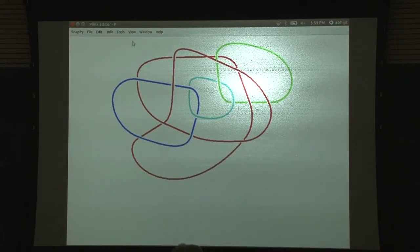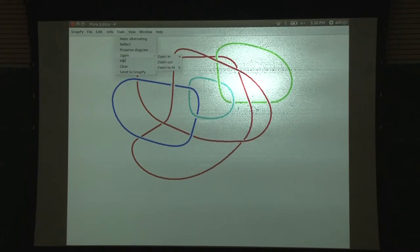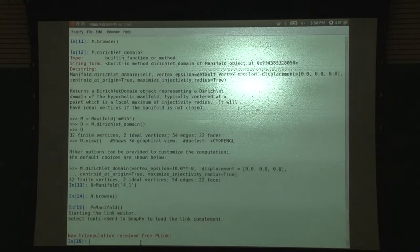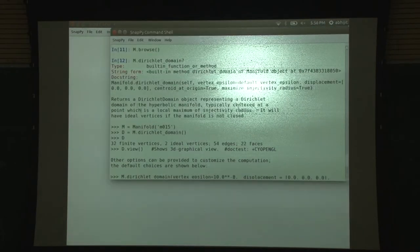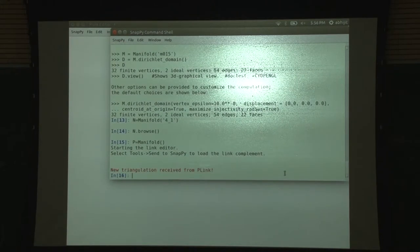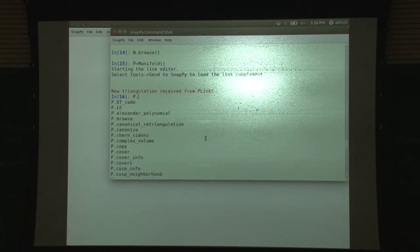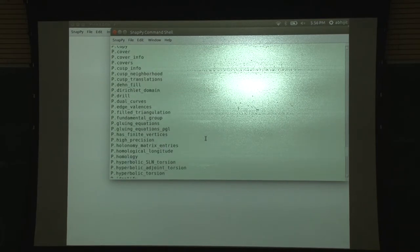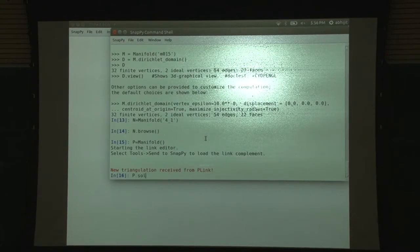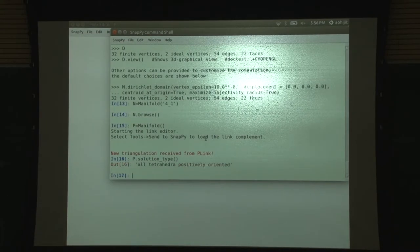Now we really want to compute hyperbolic invariants of this thing, so you can send it to SnapPy. When you send it to SnapPy, it says 'new triangulation received' and now we can figure out what this manifold is. Let us figure out if it is geometric - the solution type: all tetrahedra positively oriented. It means we got lucky.